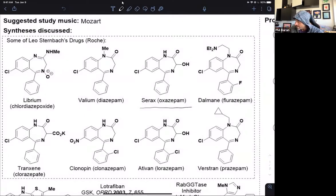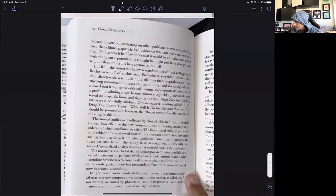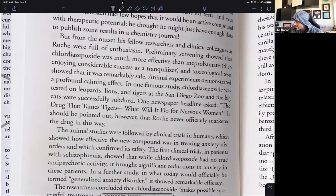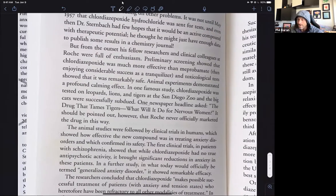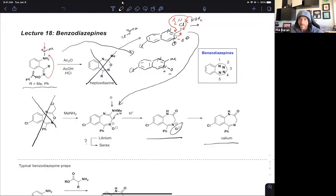Roche began a series of analogs that led to the golden goose for the company. These compounds all became incredibly powerful sedatives, and to this day there are still many benzodiazepines on the market for a variety of indications in neuroscience. One funny story that pertains to San Diego: in one famous study, Librium was tested on leopards, lions, and tigers right here in the San Diego Zoo. The big cats were successfully subdued, and one newspaper headline asked, 'The drug that tames tigers — what will it do for nervous women?' It was a different era, but still funny. They never did market this drug as a sedative for tigers and lions, but it did become a hit in households around the world.